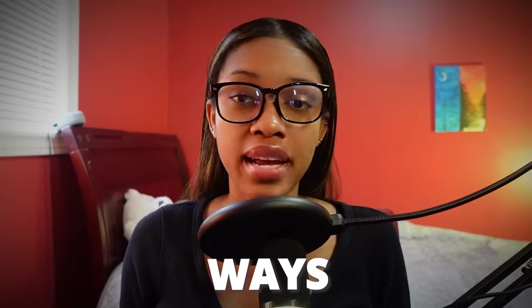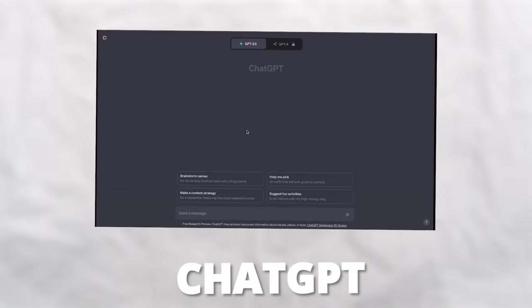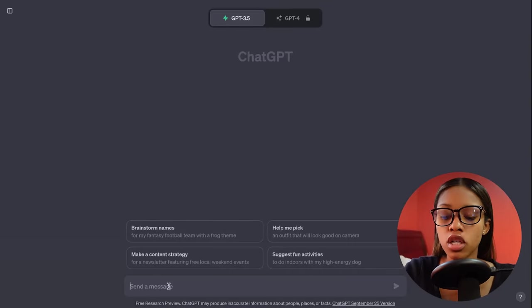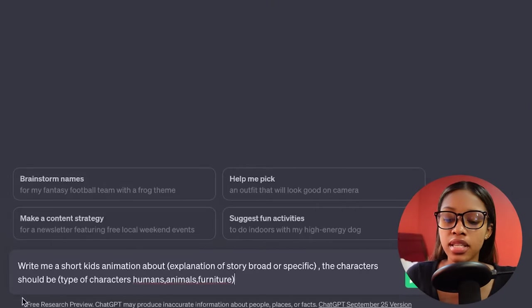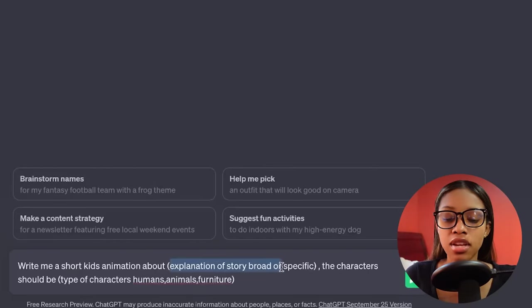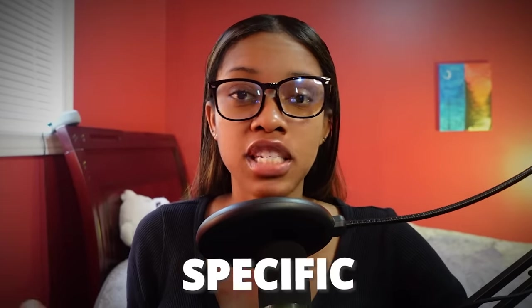The first thing you need to do is generate the scripts for your kids animation. You can go about doing this in two different ways. The first way is by using ChatGPT to assist us. Once on ChatGPT, what you want to do is ask it this prompt, which says: write me a short kids animation about — and then you give an explanation of what your story would be about. It can be a brief explanation or a very specific one, the choice is up to you.